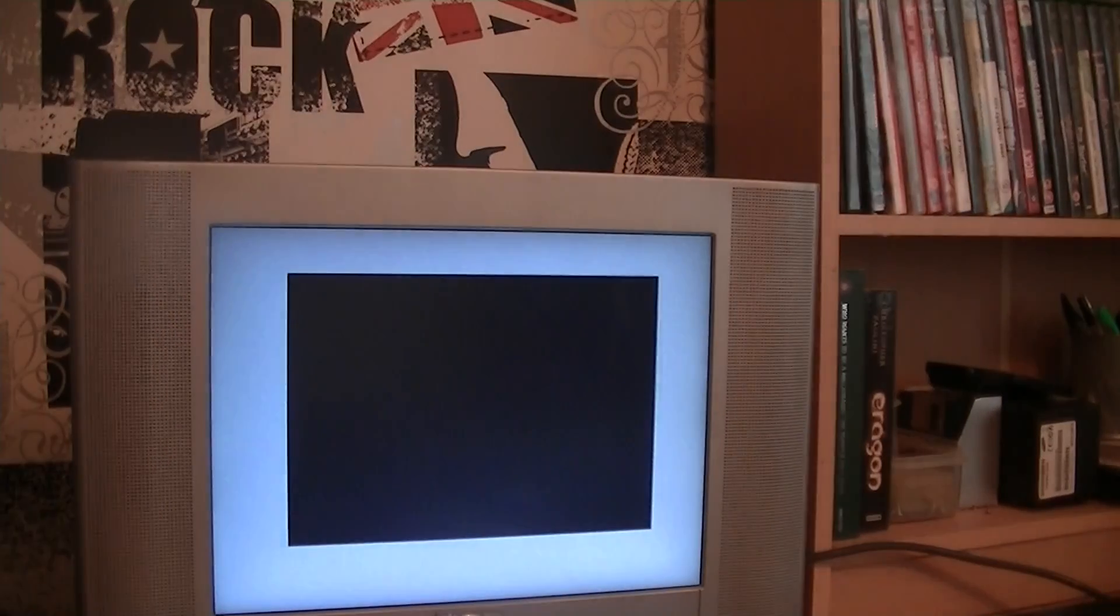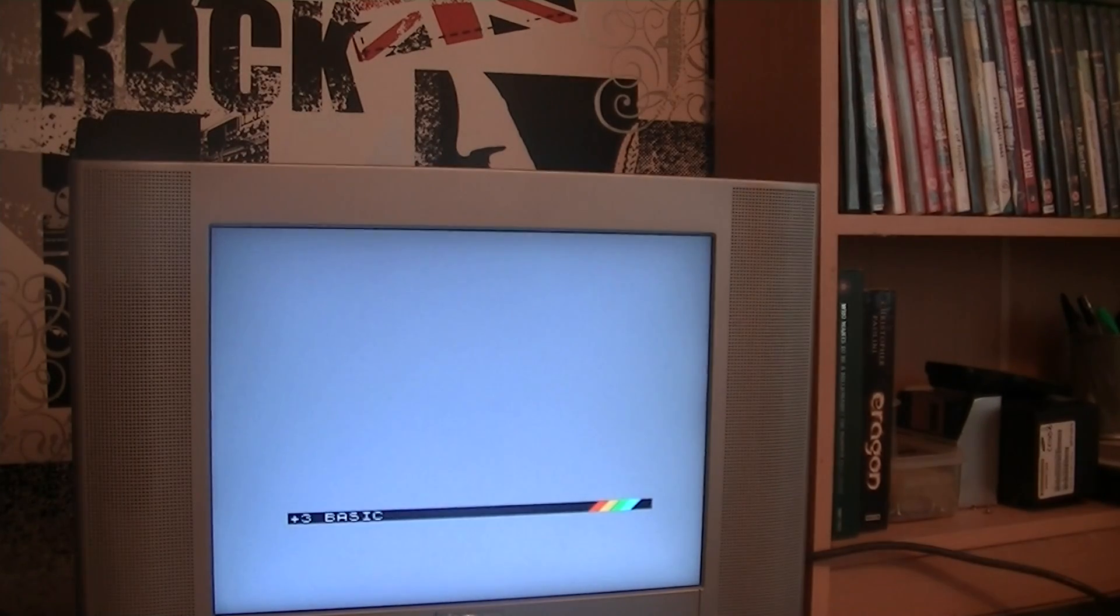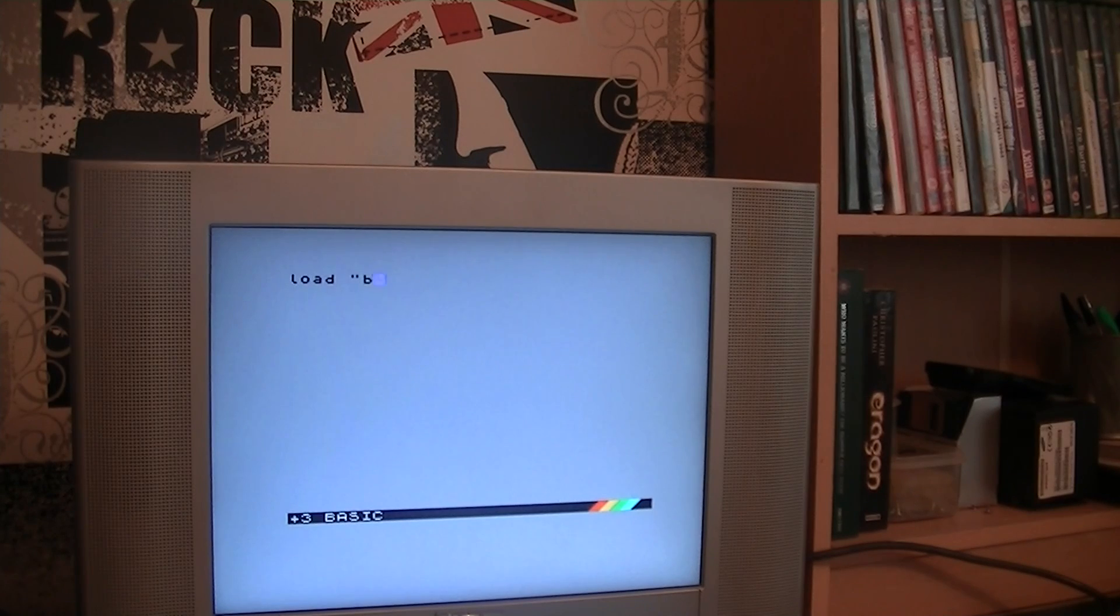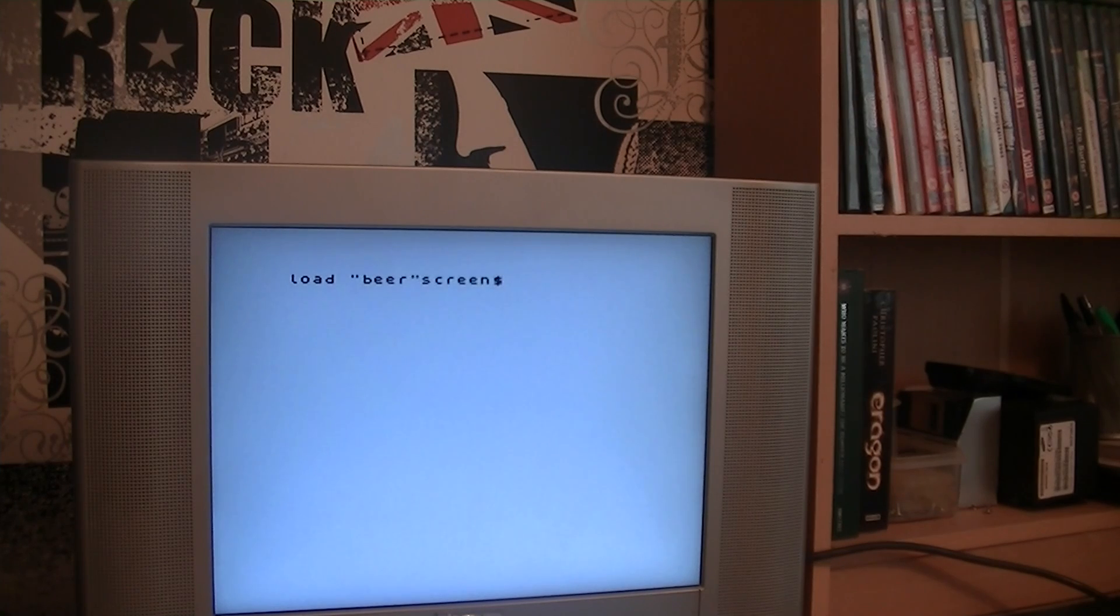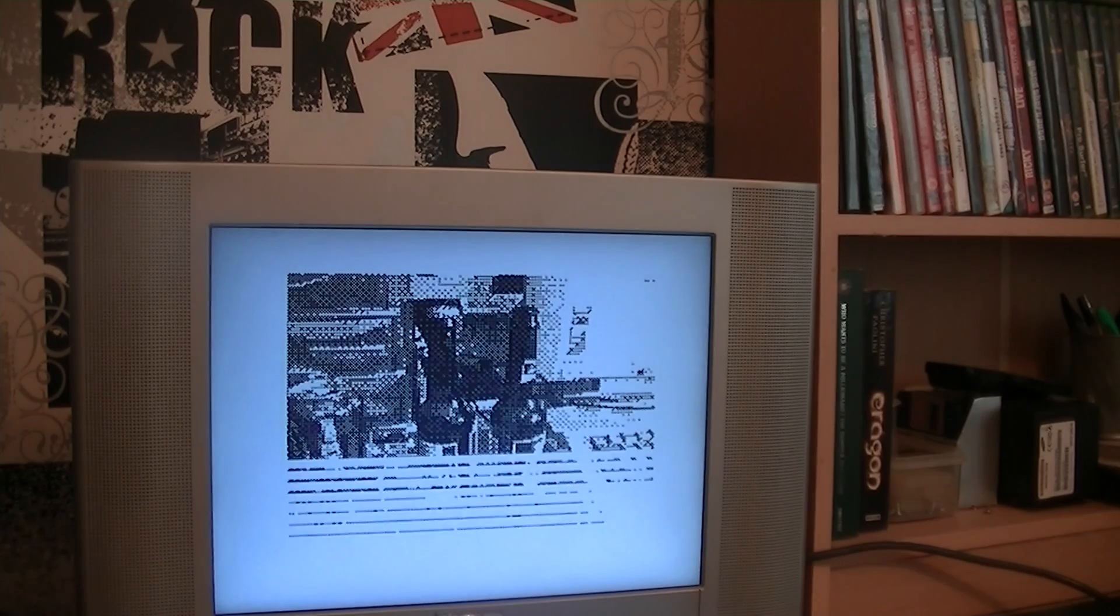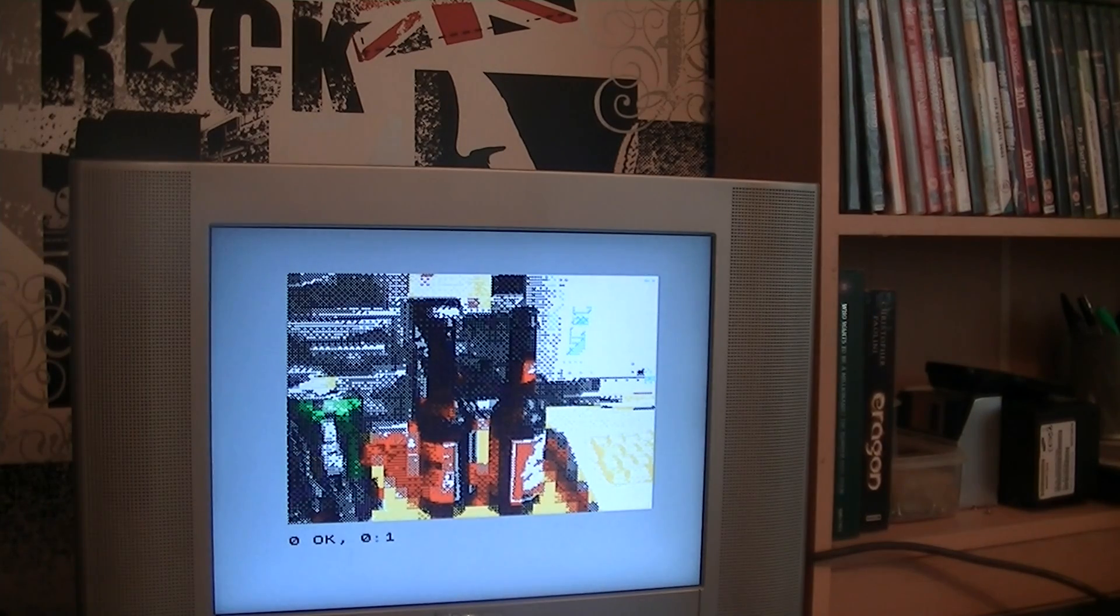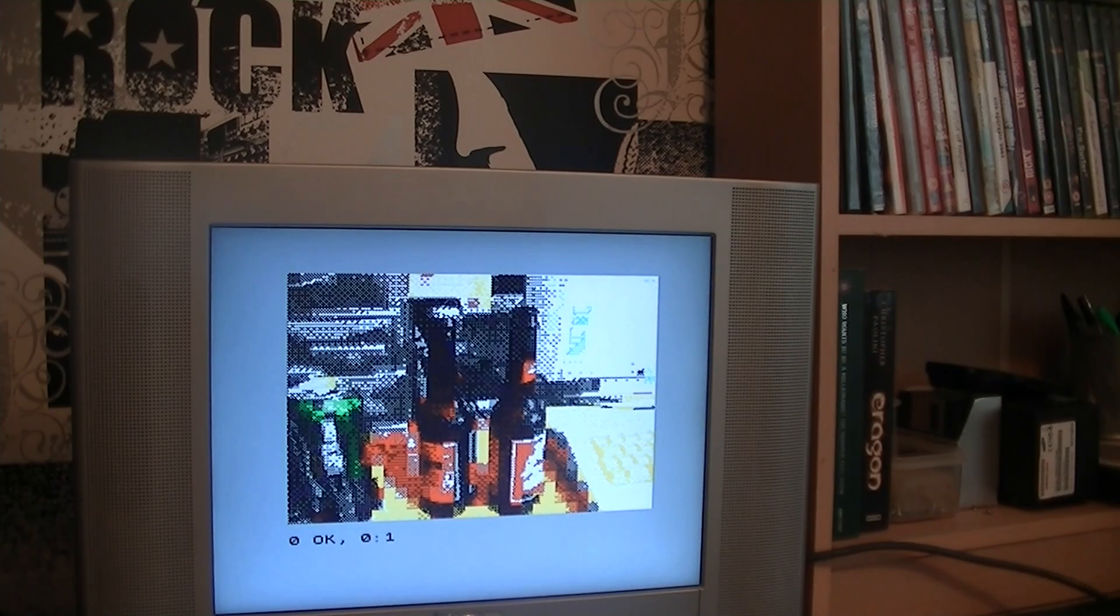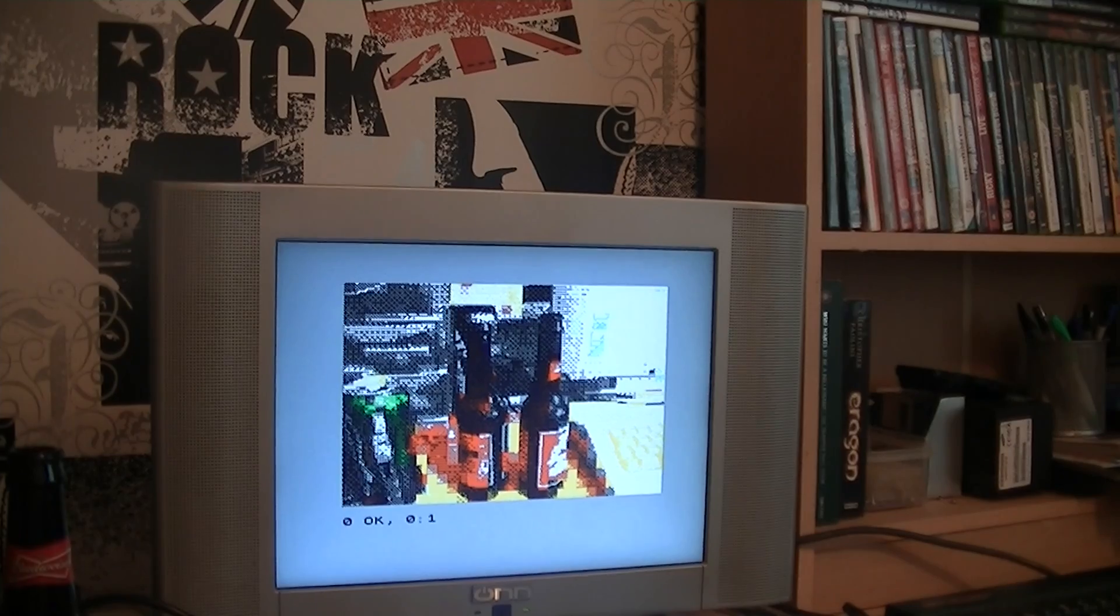So just to reset it. Bring up the beer screen. You don't need to put anything in because it's already a default as A drive. Look at that, beautiful. And that is how you transfer real photographs or images you've downloaded from the internet into a Spectrum.